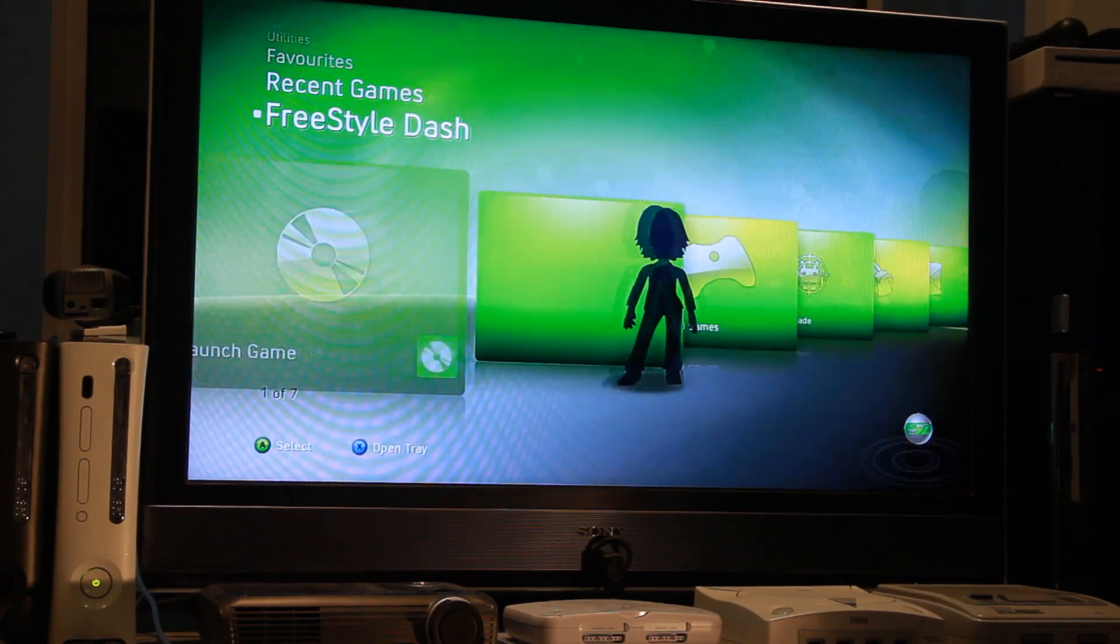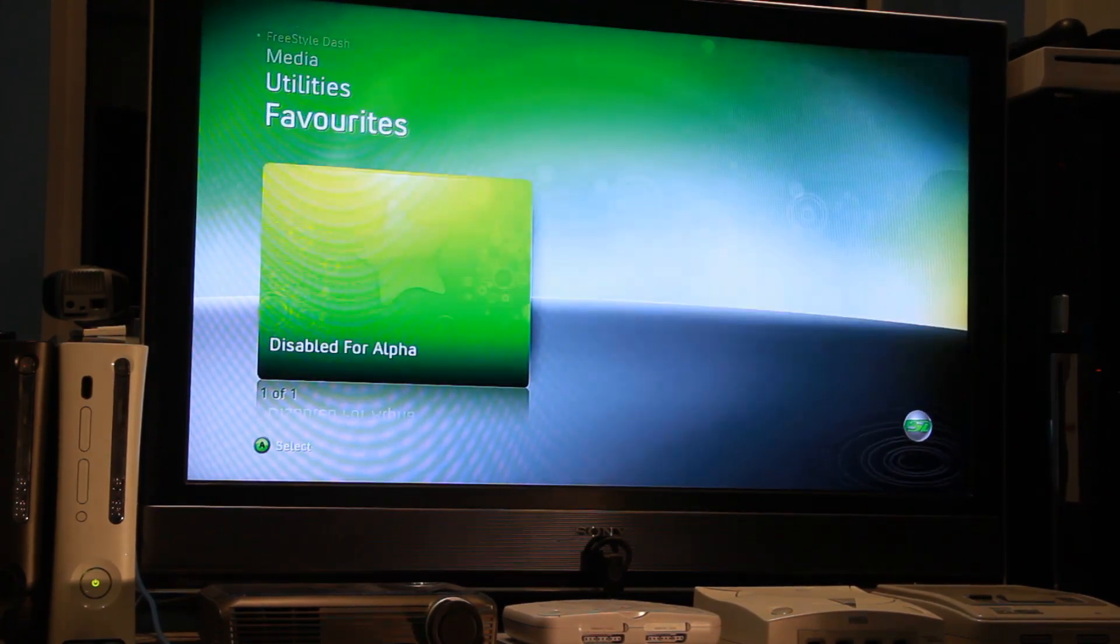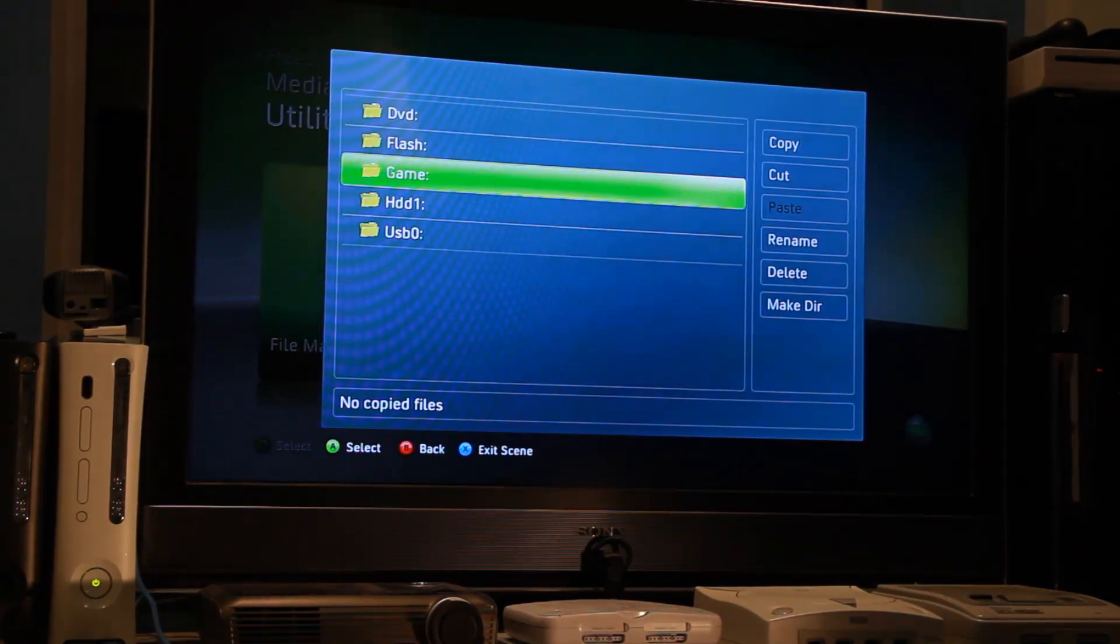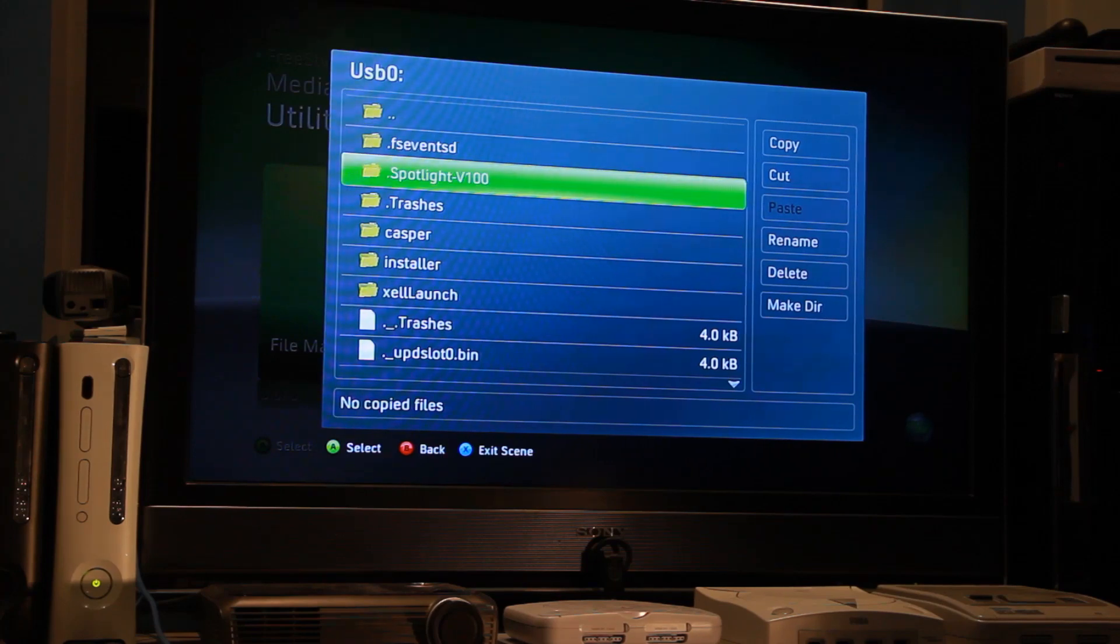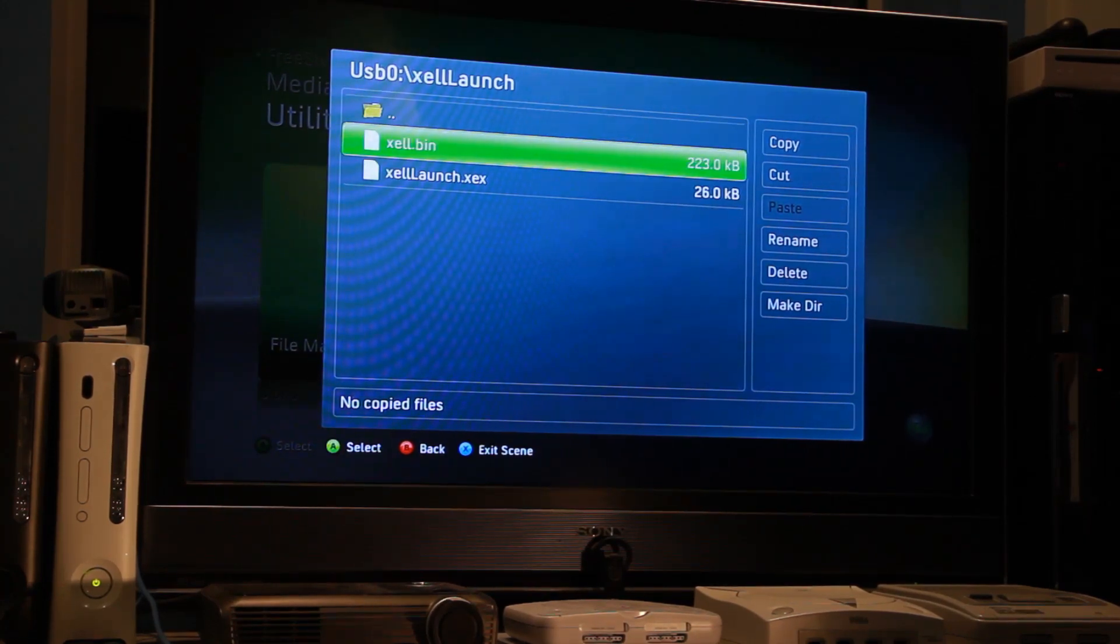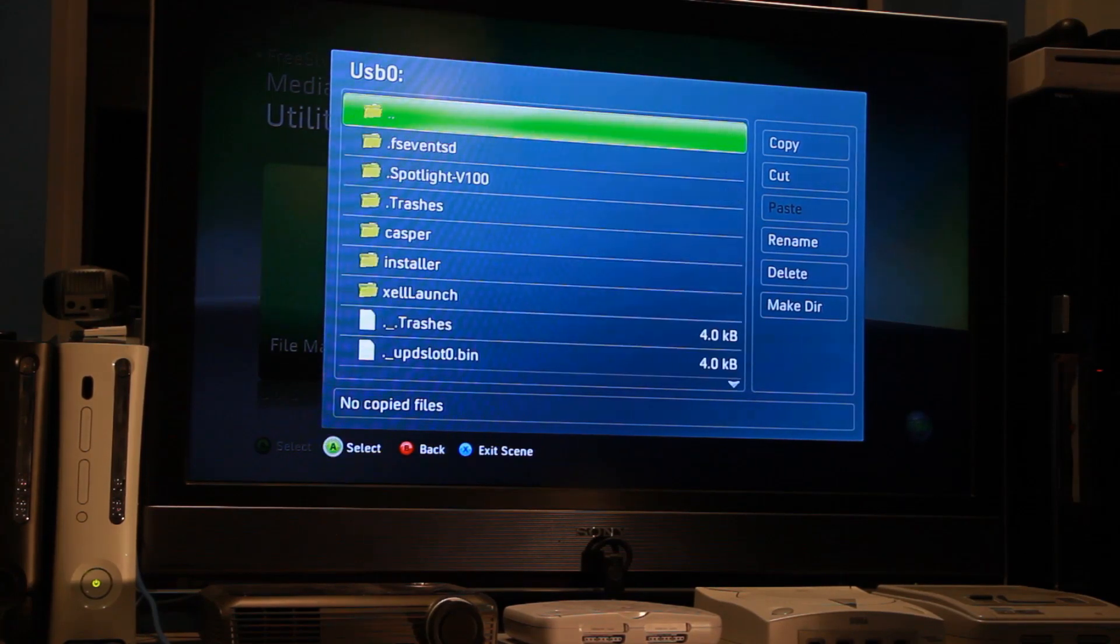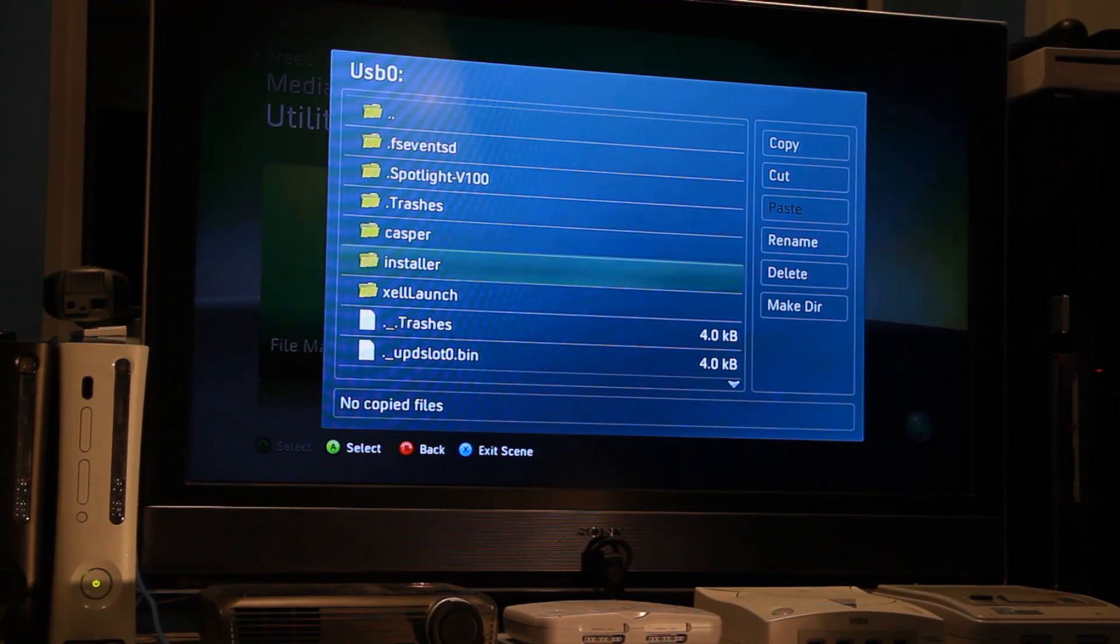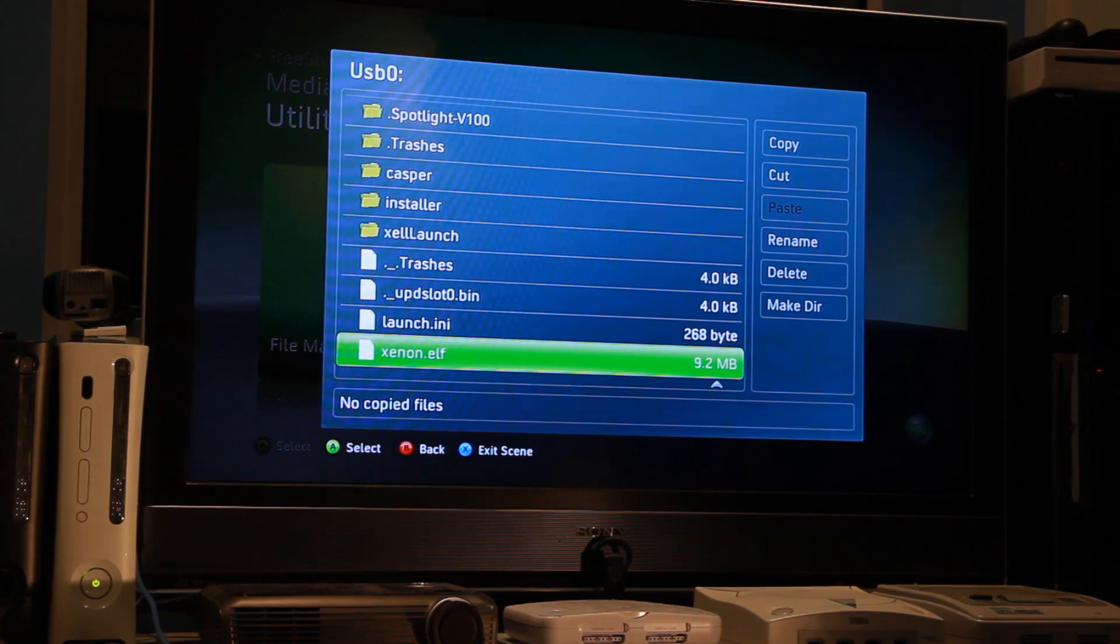Okay we're in Freestyle Dash. We'll go to utilities, file manager, open up our USB 0. On our USB 0 we have XL launch. Inside the folder is the latest public release of XL Reloaded, and back on the root of the USB drive we have our Linux distro right there and we have our xenon.elf right there.